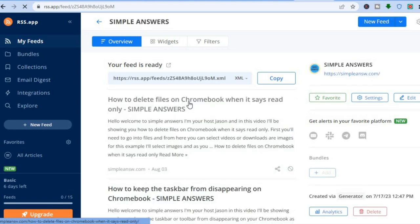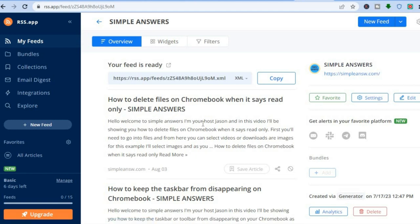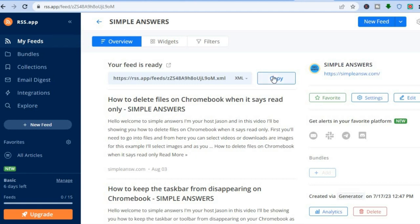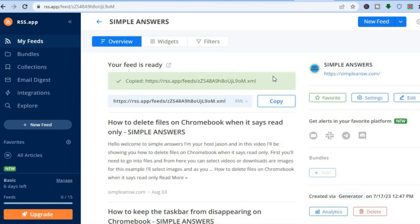Once you have signed up, you'll be redirected to this page as you can see right here, and you'll see the option 'Your feed is ready.' By the way, if you like it in the format of a widget, you can do that. All you'll need to do now is simply copy, so you are going to tap on Copy right here.